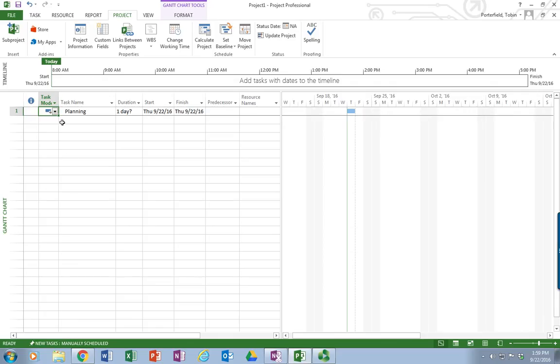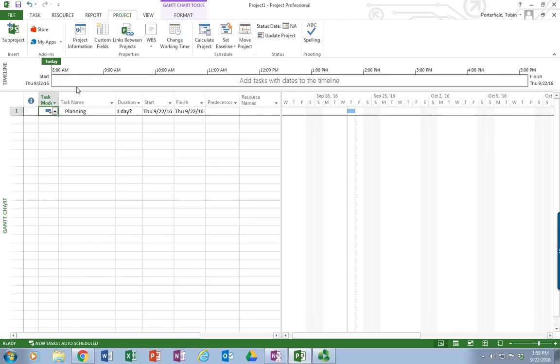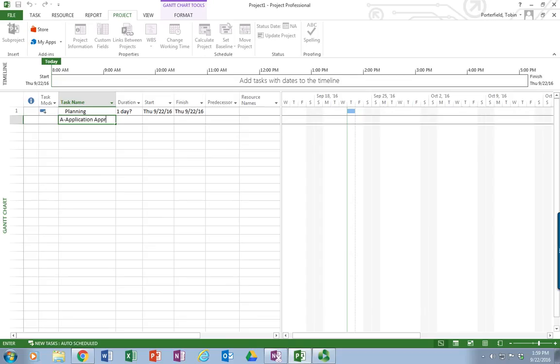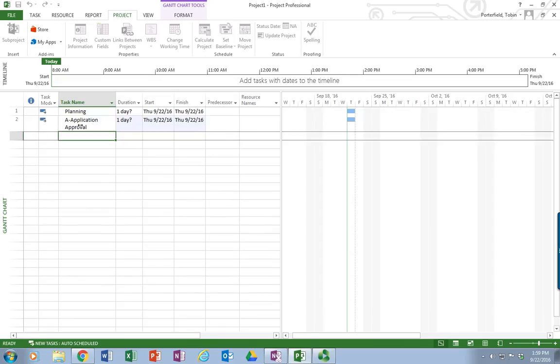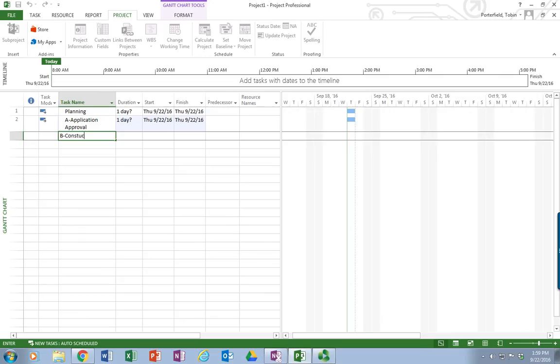So I'm going to fix that and it turns into the box with the arrow. And I'm also going to change the default down here at the bottom to auto-schedule. Now when I type in my next line, I'm going to call this activity A, application approval. I'm just going to put a few in so we have some things to look at. I've got a second work activity called construction plans.